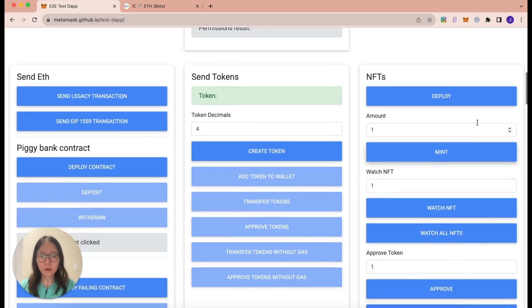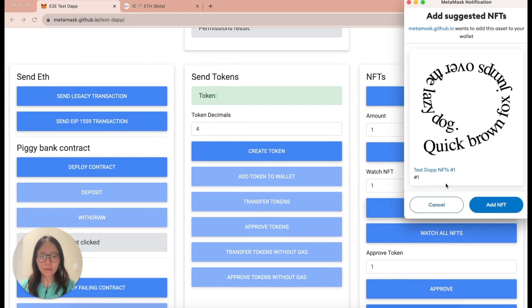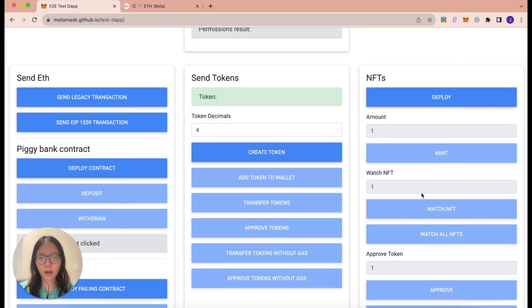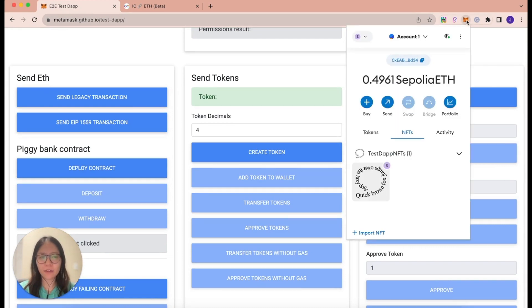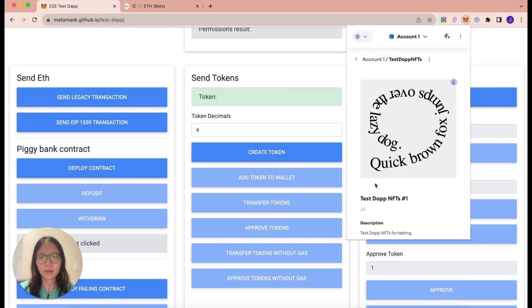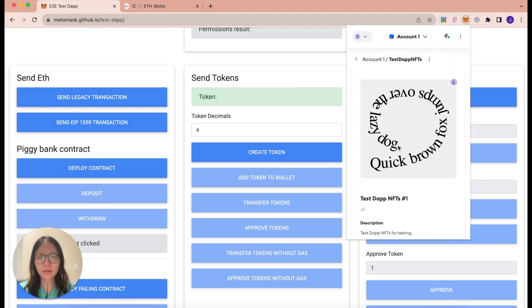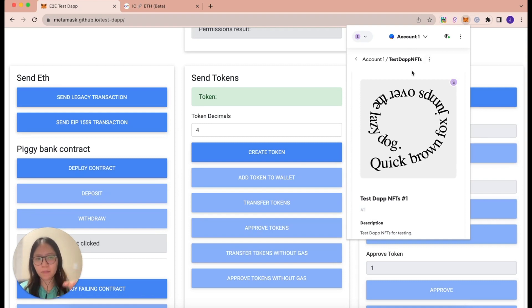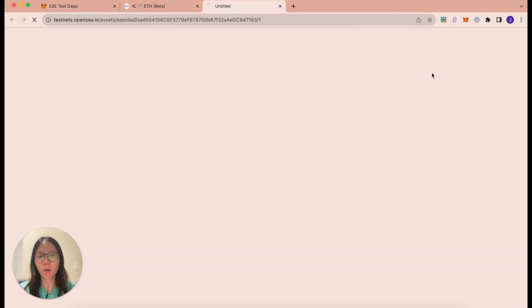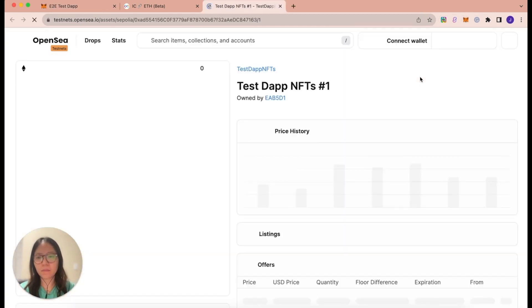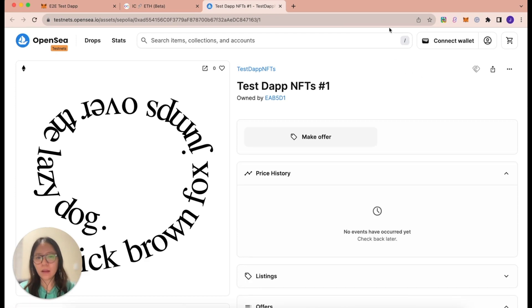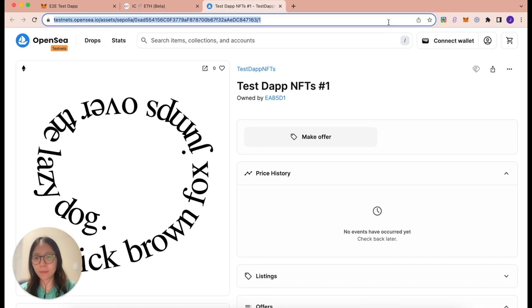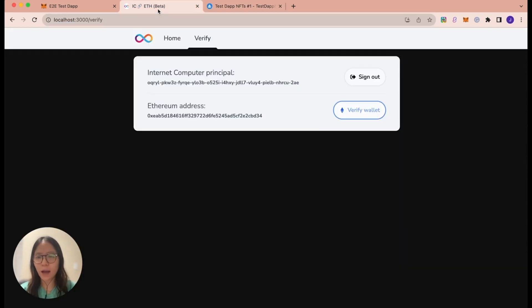So I clicked on watch NFT to add the NFT to my wallet. So under NFTs, I should be able to see this NFT in my wallet. And in the three dots next to the NFT name up top, click on it and click on view on OpenSea. This is a link that you will need to enter in the canister app in order to verify the NFT. So let's copy and paste this.